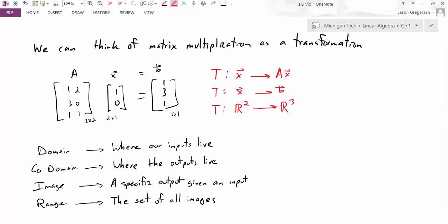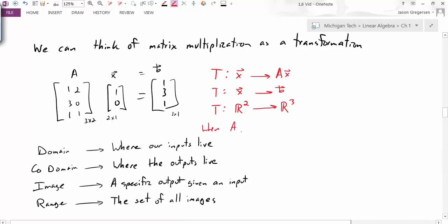Why R² to R³? The inputs had to be two-dimensional to perform the multiplication, because A is a 3×2 matrix, so the rows of x have to match up with the columns of A. In general, if A is an m×n matrix, then the associated transformation will be a mapping from Rⁿ to Rᵐ. That's the rule.